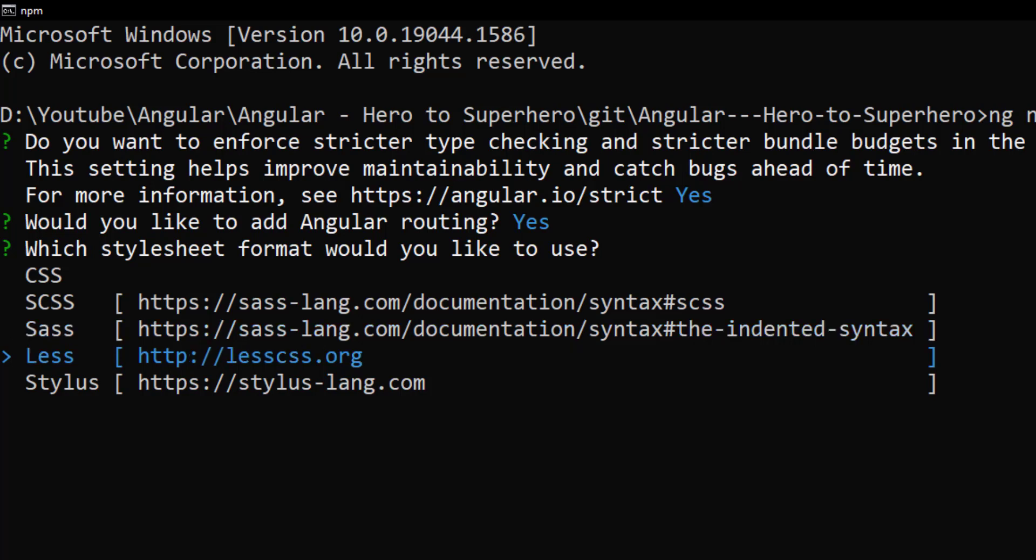Next one is less. Less means leaner style sheets. This is also similar to Sass, but it does not support functions and it uses at symbols to declare variables. This may cause confusion with at media and at keyframes. So I will not prefer this option.